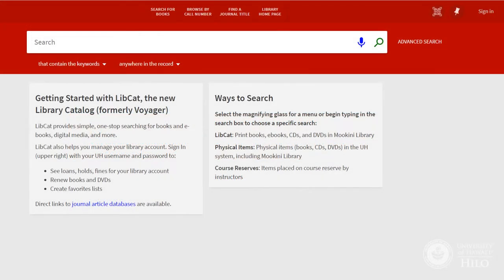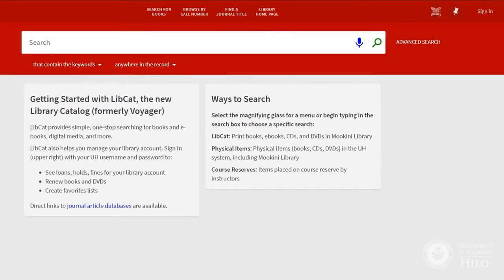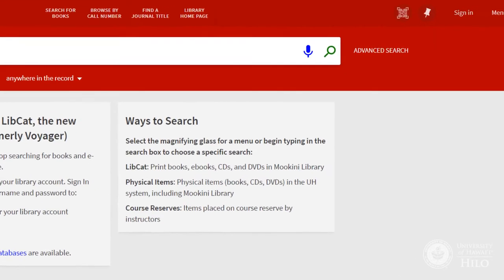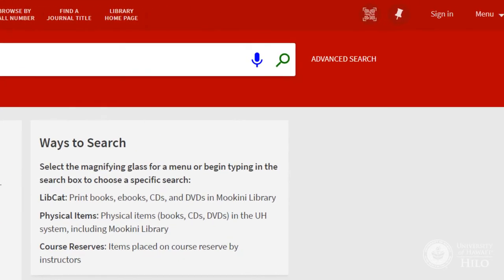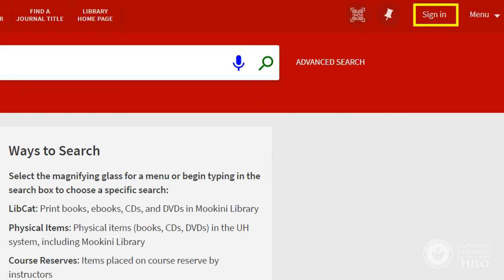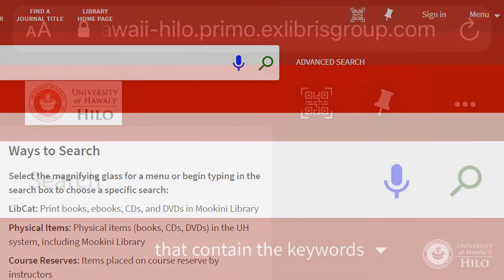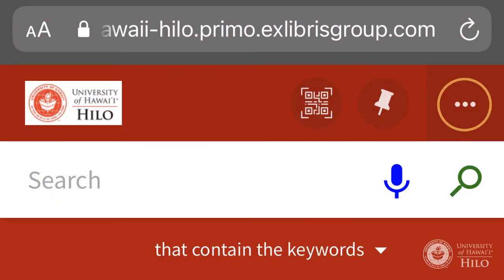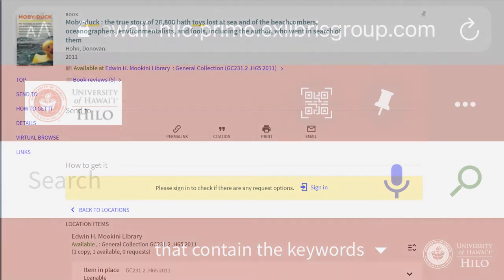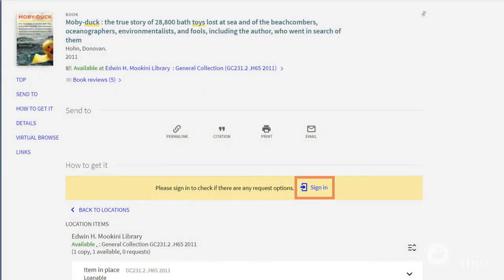To request materials from another campus, you must be signed into LibCat. The login is available in the upper right of the screen. This might appear as three dots or horizontal bars on mobile devices. The login is also available from the individual item records screen.